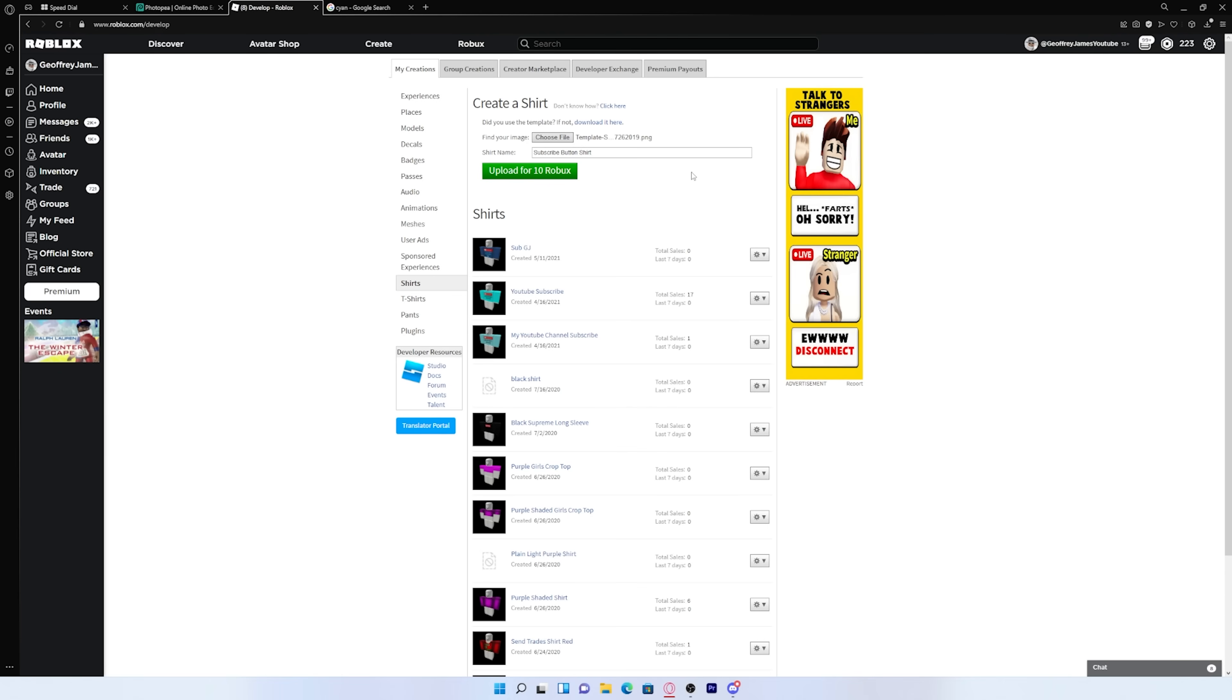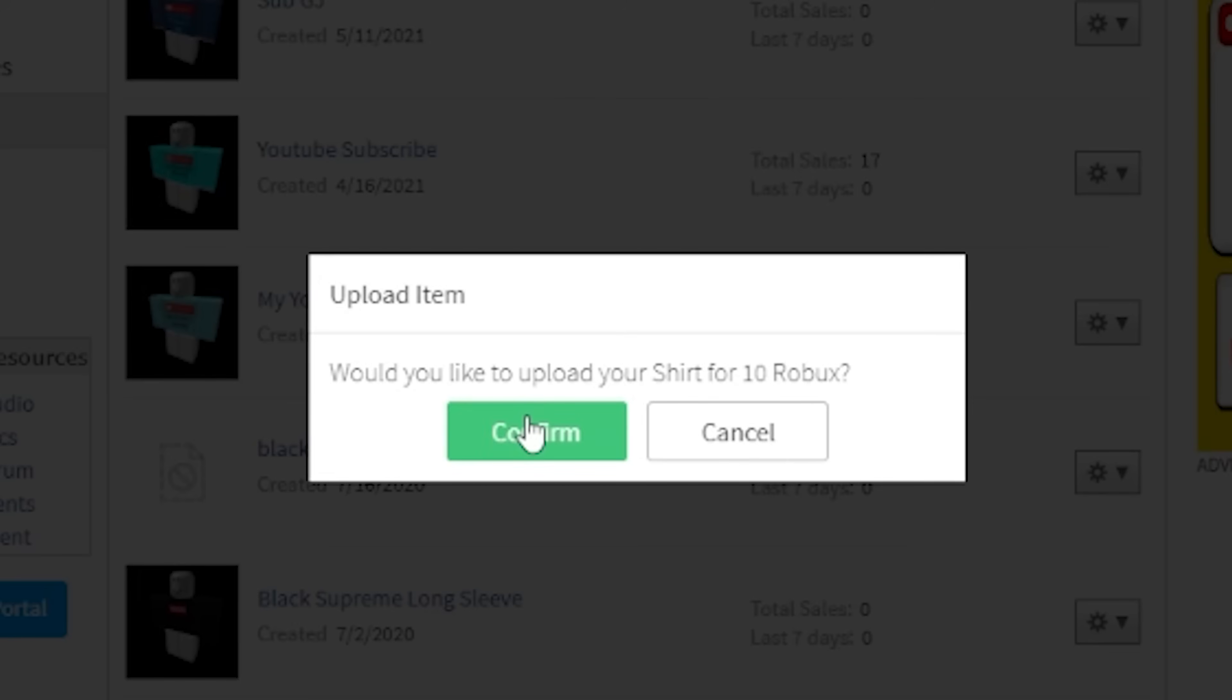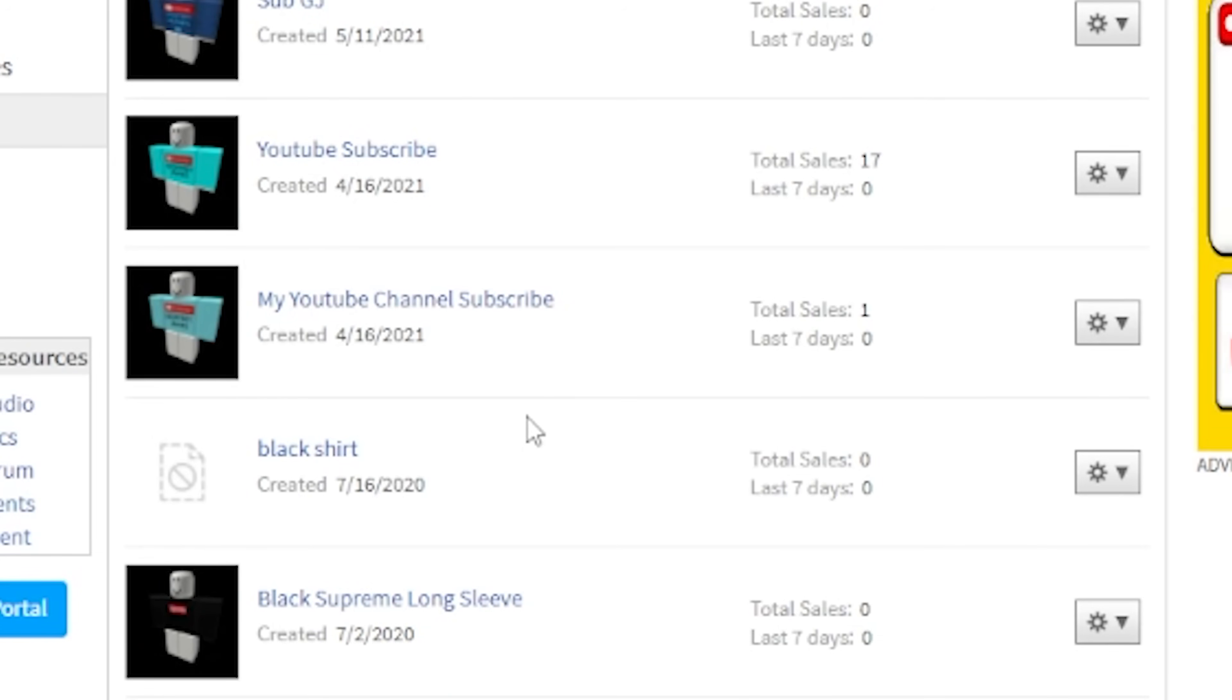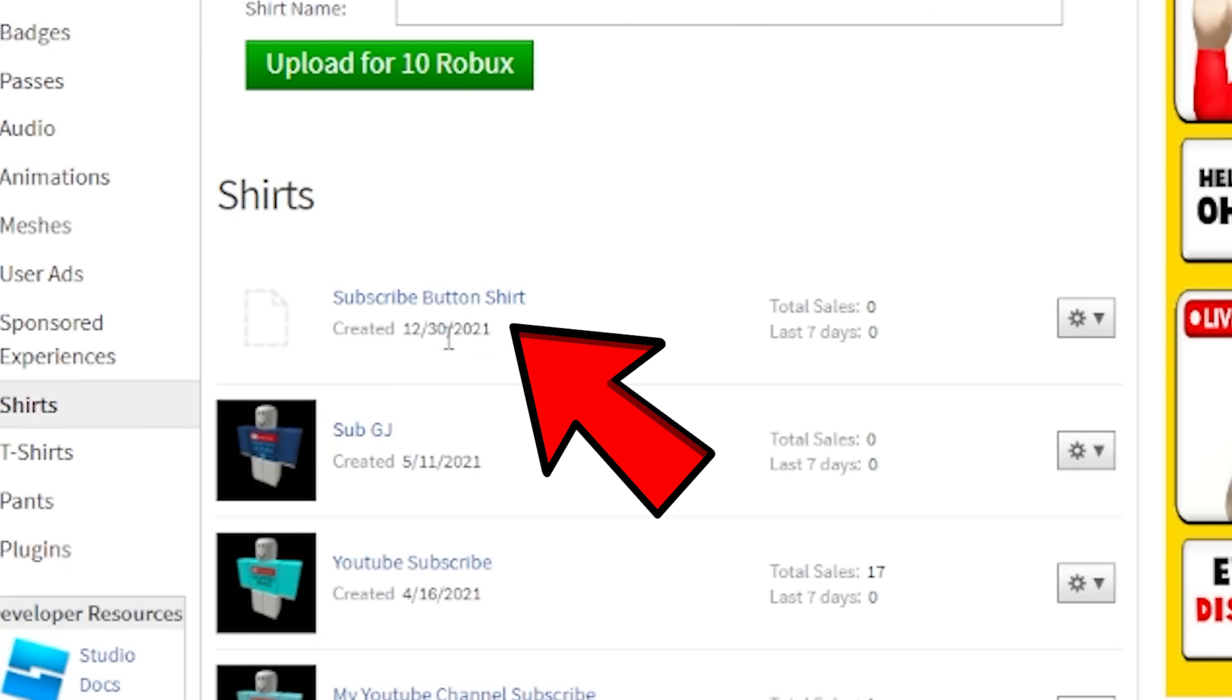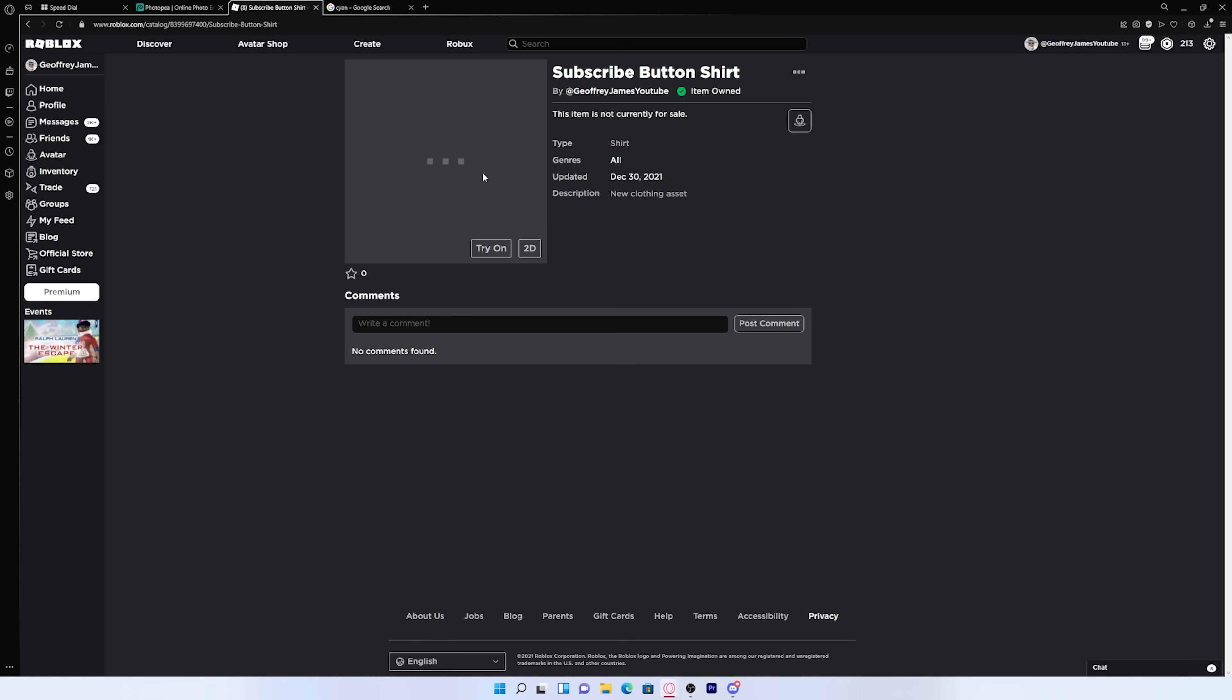Anyways, once you get your Robux into your account, you can just press upload shirt for 10 Robux. And then you just want to press confirm. And as you can see, it is uploaded. And if we click on it, as you can see, it's not loading right now.